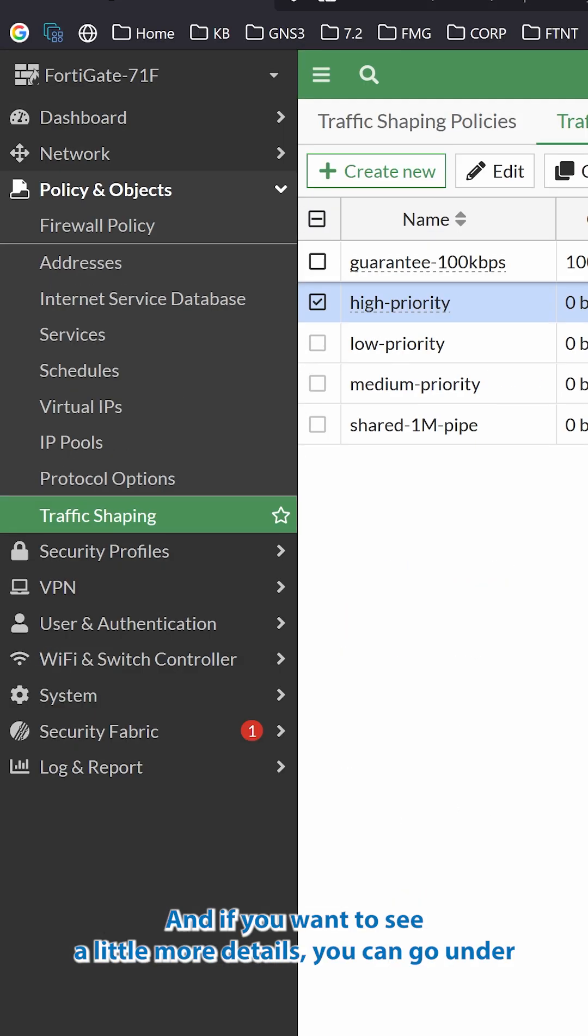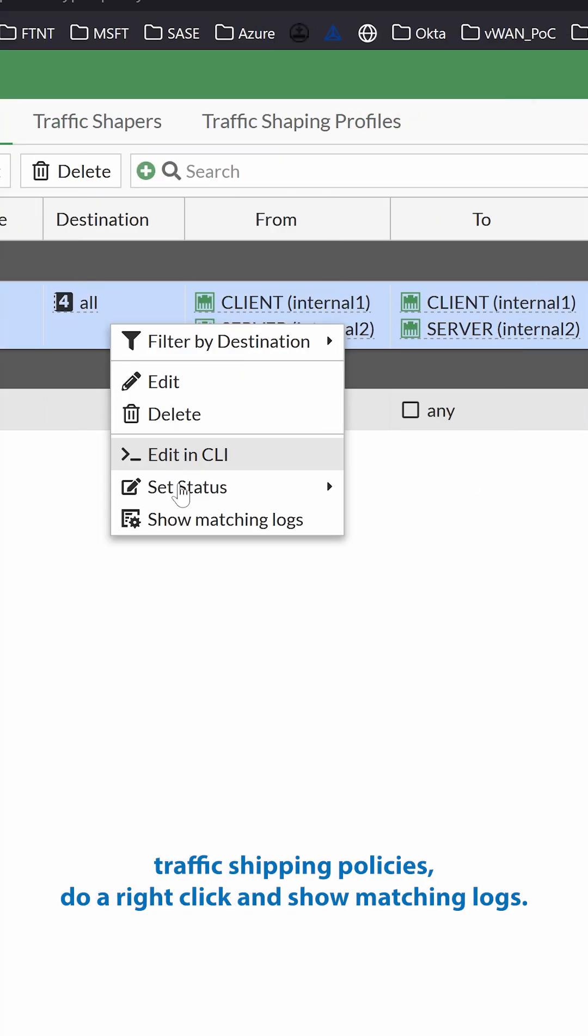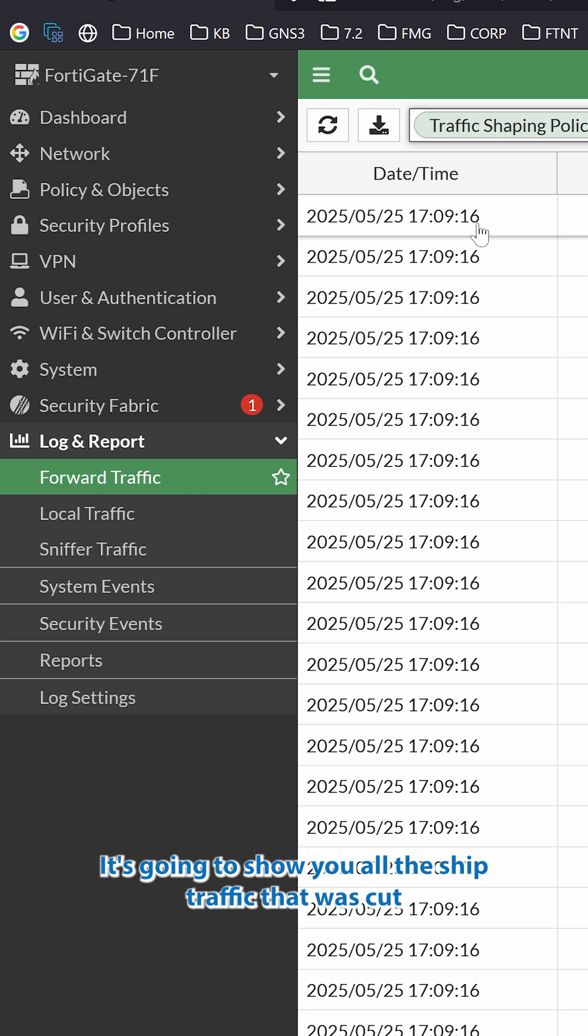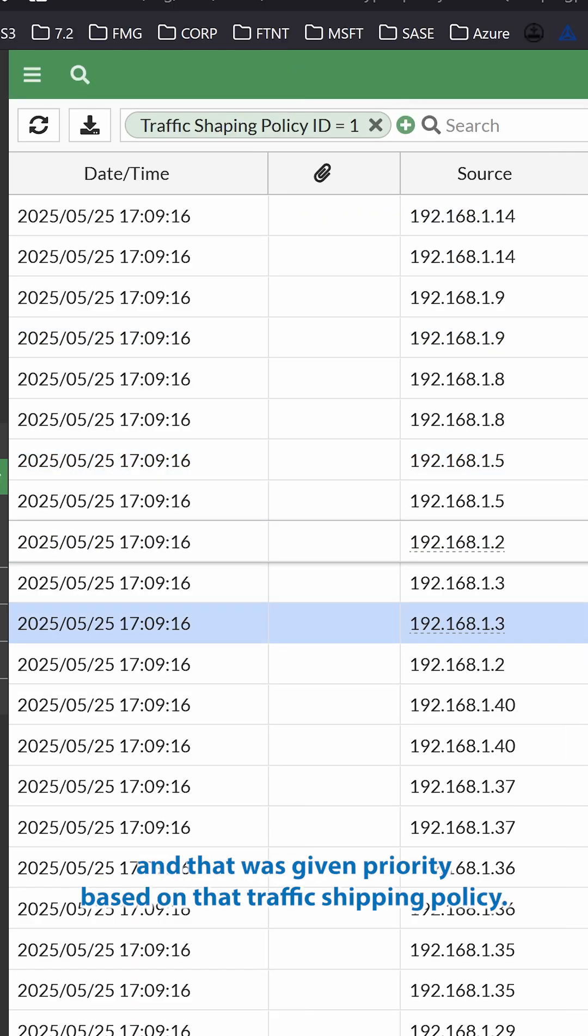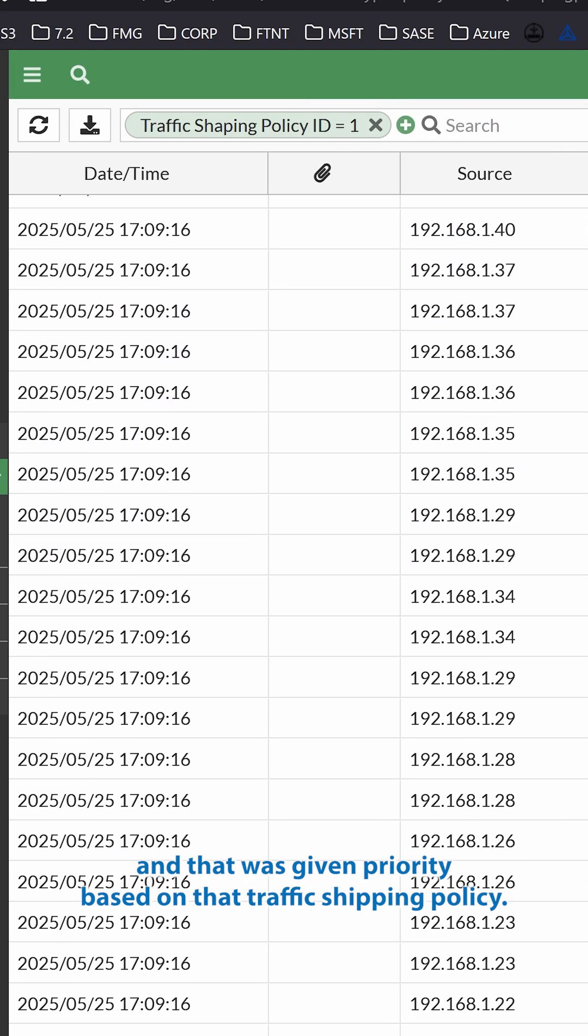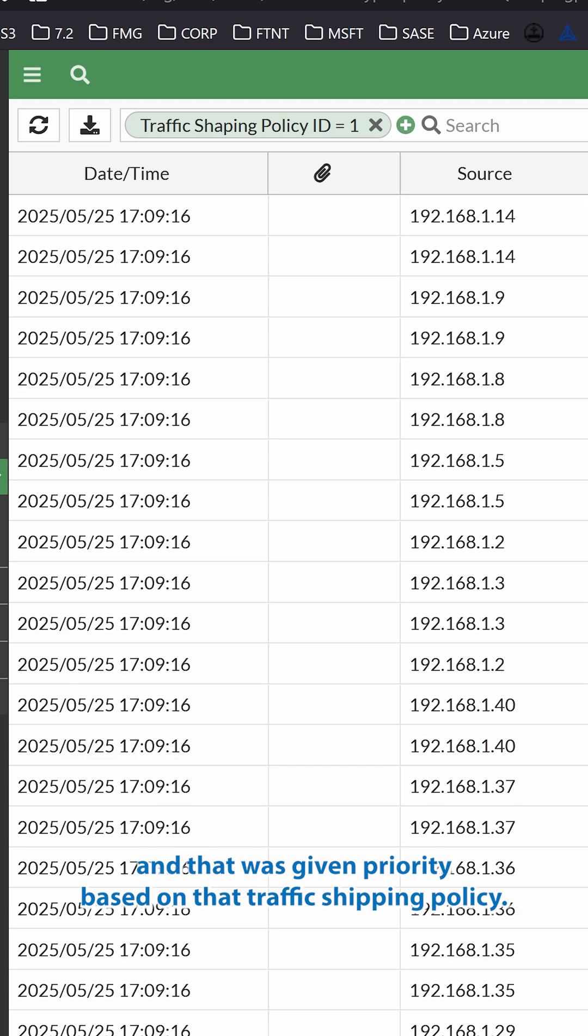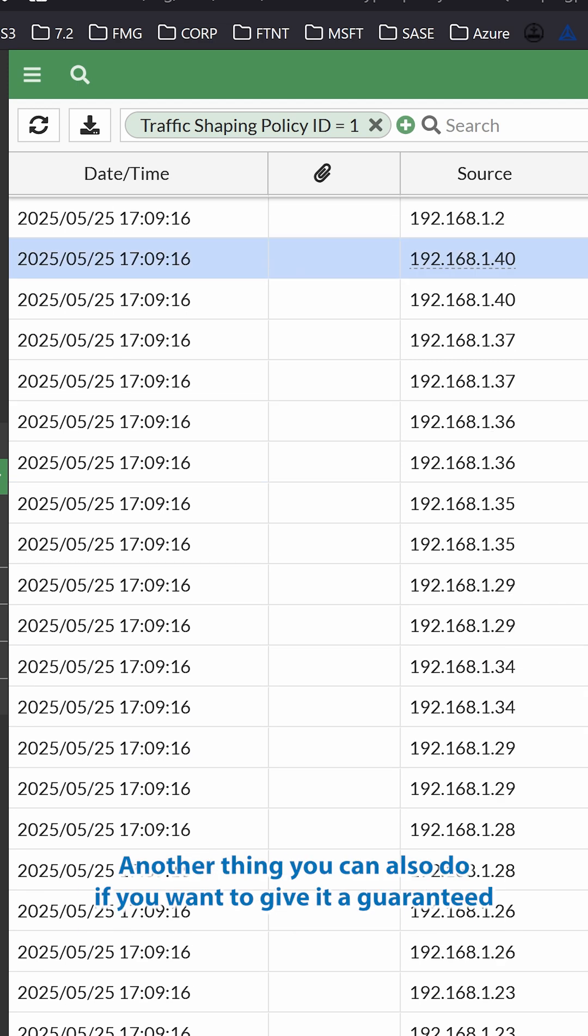And if you want to see a little more details, you can go under Traffic Shaper policies, do a right-click, and Show Matching Logs. It's going to show you all the SIP traffic that was caught and that was given priority based on that traffic shaping policy. That is a good thing.